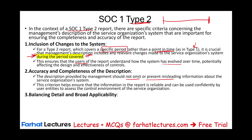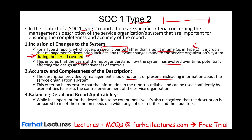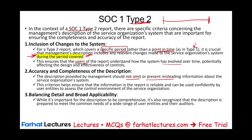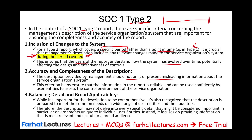The description must also balance detail with broad applicability. While it's important for the description to be comprehensive, it's recognized that it is prepared to meet the common needs of a wide range of user entities and their auditors. The description cannot cover every specific detail unique to individual user entities. Instead, it focuses on providing information that is most relevant and useful for a broad audience.